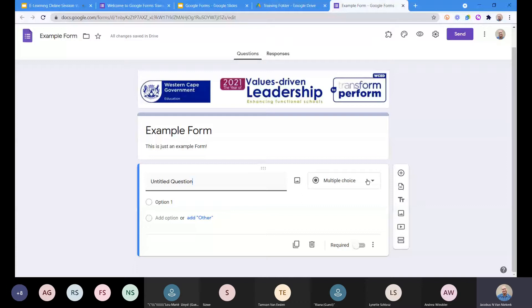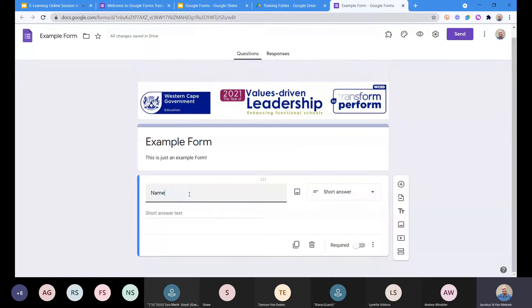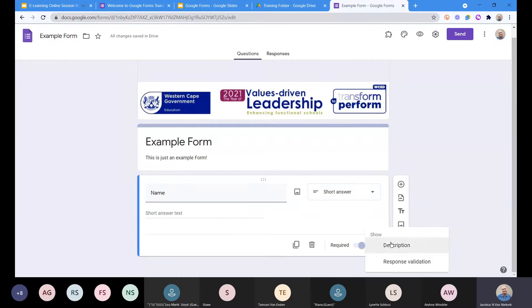The first question type is short answer, which is typically used if you want them to answer in one, two, or three words — just a very short answer. For example, we'll take a short answer question and make the first one 'Name'. Now with every question we've added, we have additional features available. You can make it a required question by clicking on that button, which changes it into a required question.